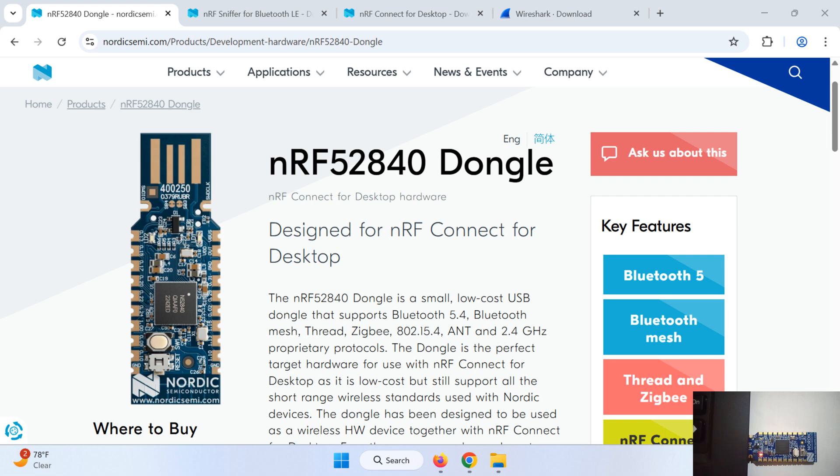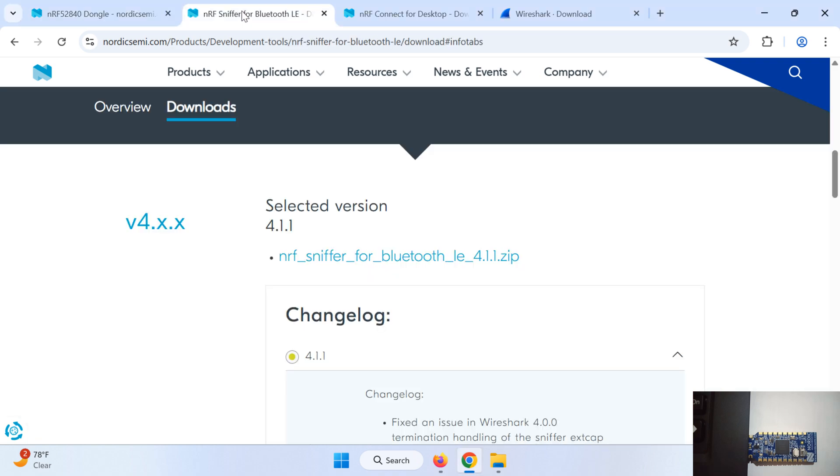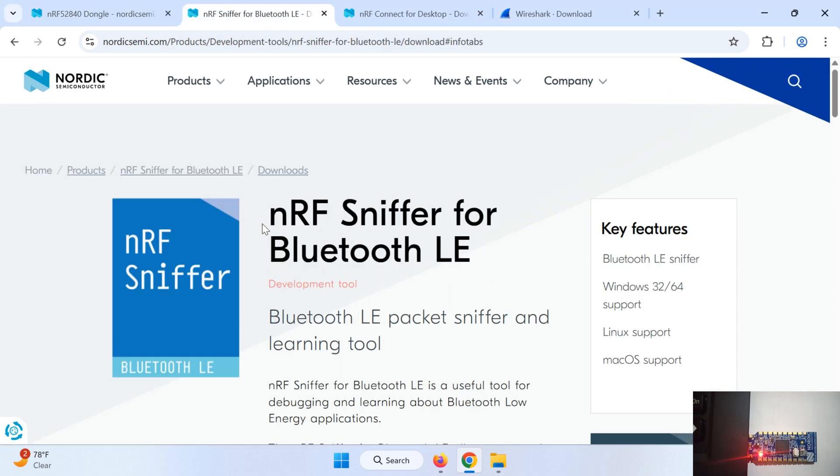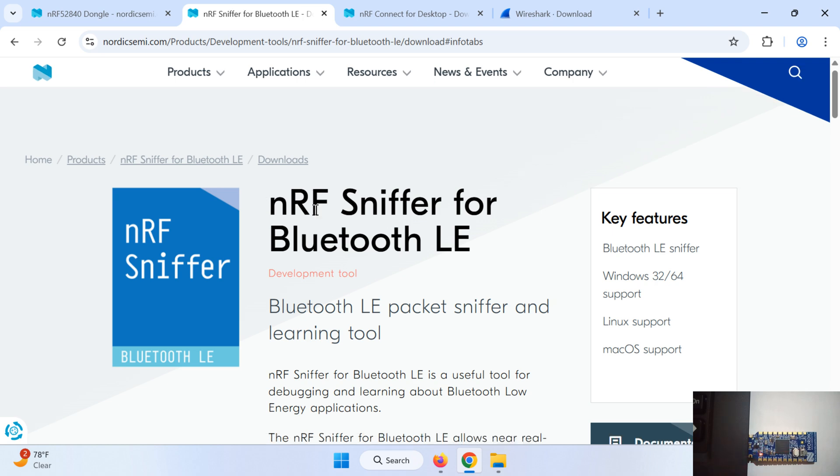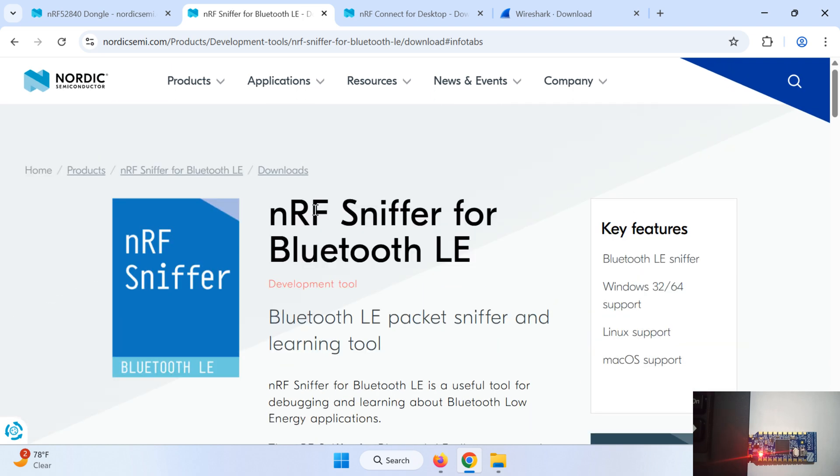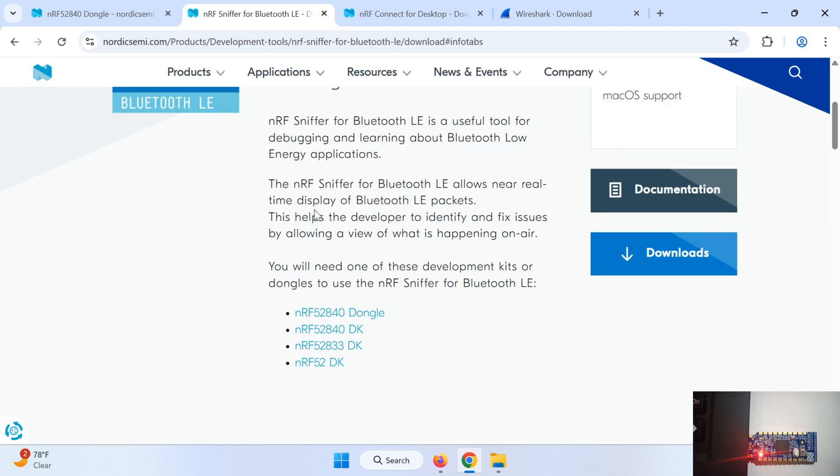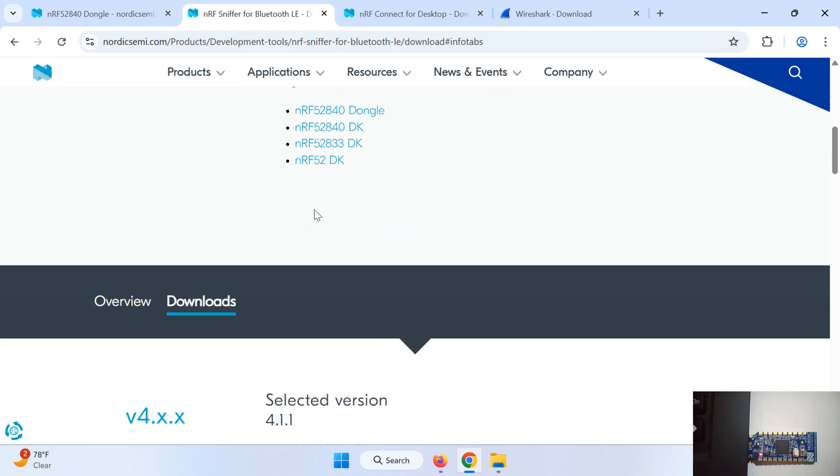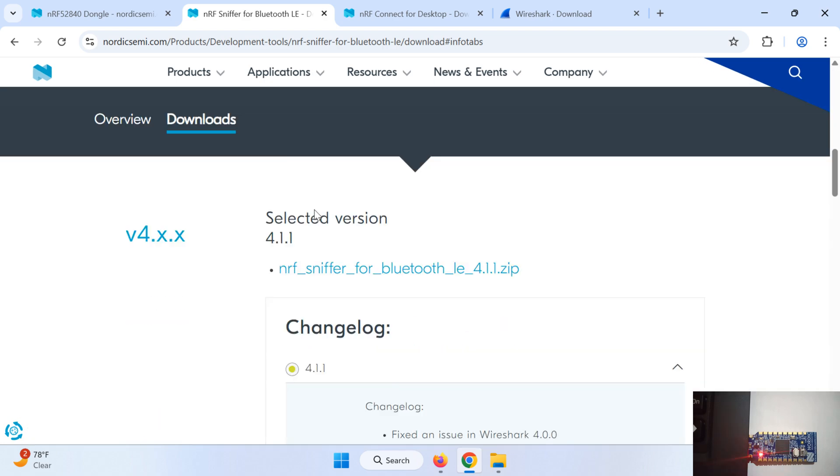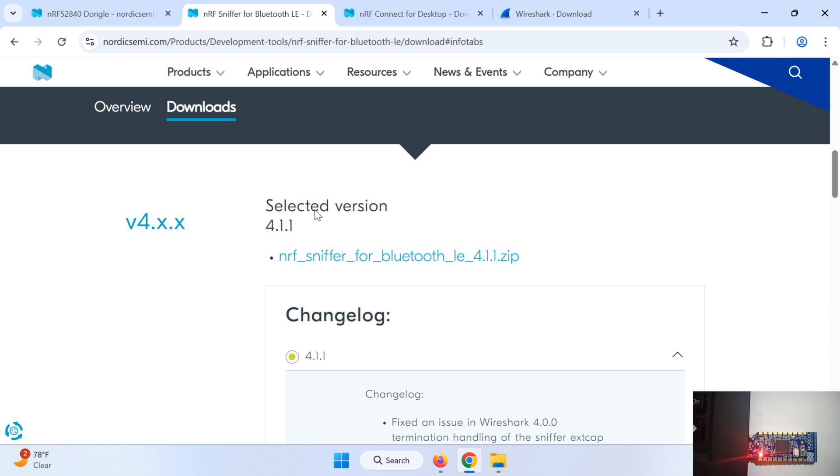In the third step we will install the nRF plugin in Wireshark. So we have to download this nRF code given by Nordic for this dongle. I will share this link in the description. Download the latest version, so for me it is 4.1.1.